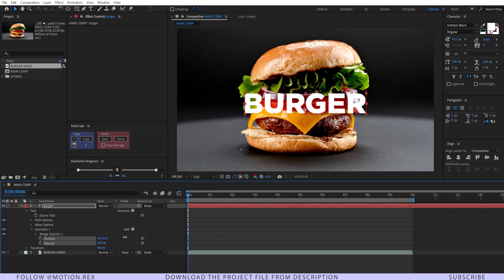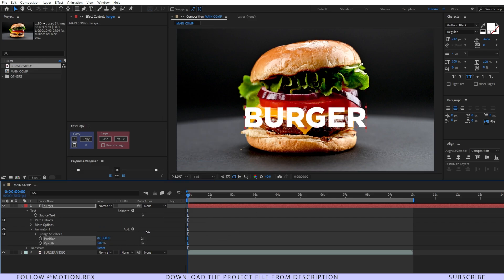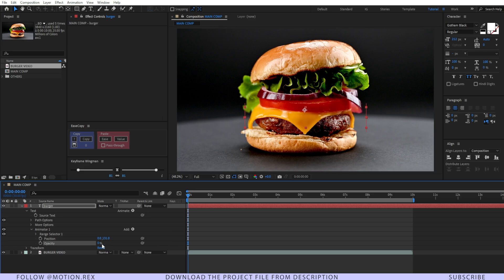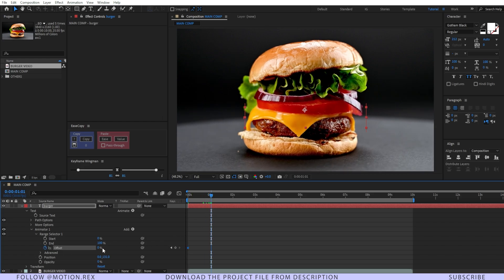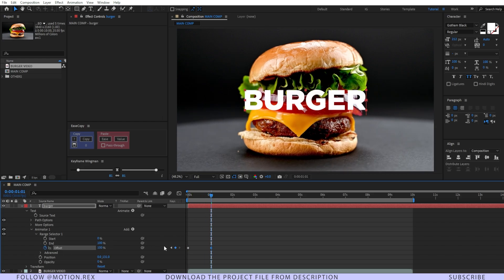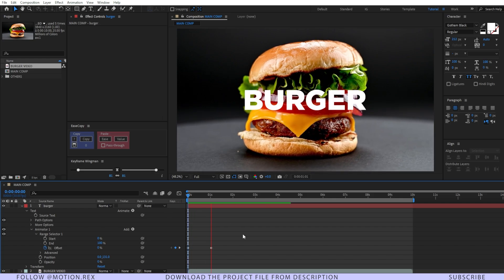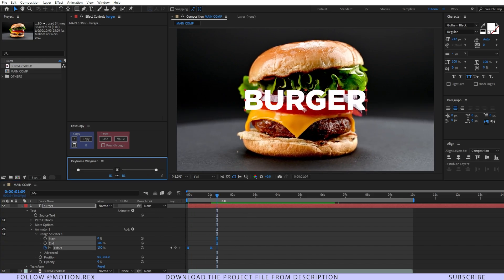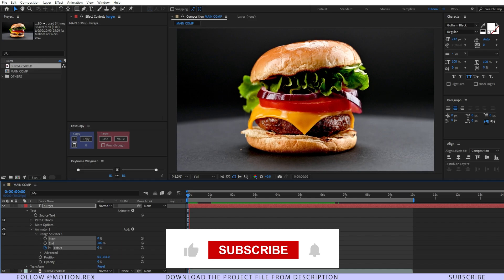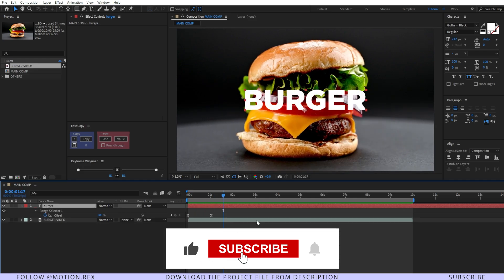Make the position a little bit downwards, just like that, and make the Opacity 0. Then go to the Range Selector, make the offset value — go to around one second and make it 100. So it will look like this. Perfect. Now select these two keyframes, easy ease those, and it will animate like this. Nice.